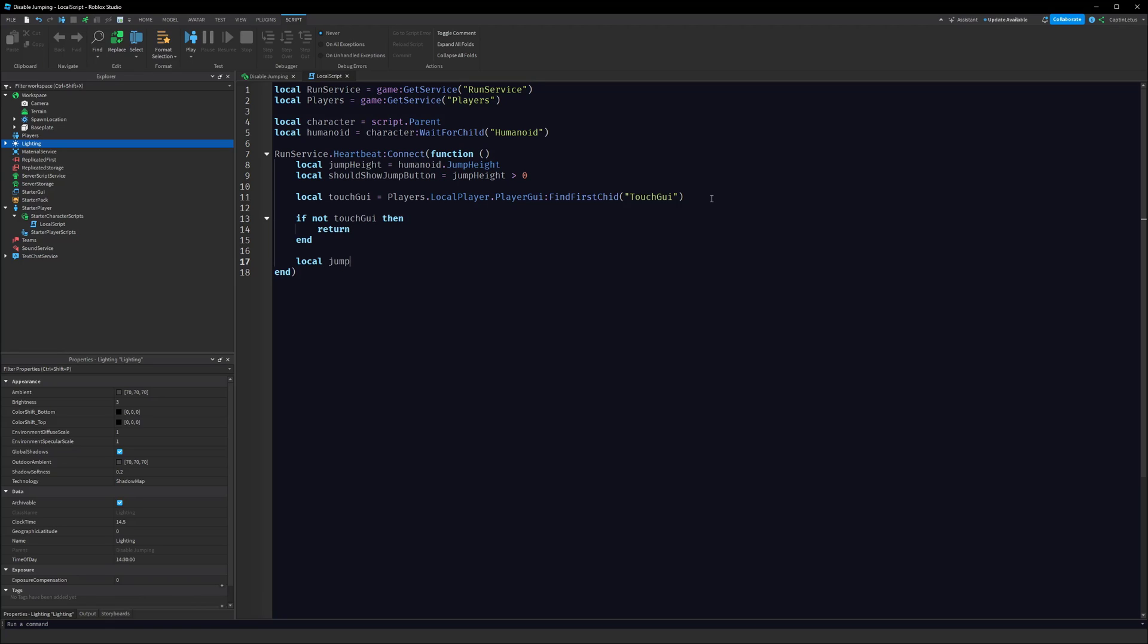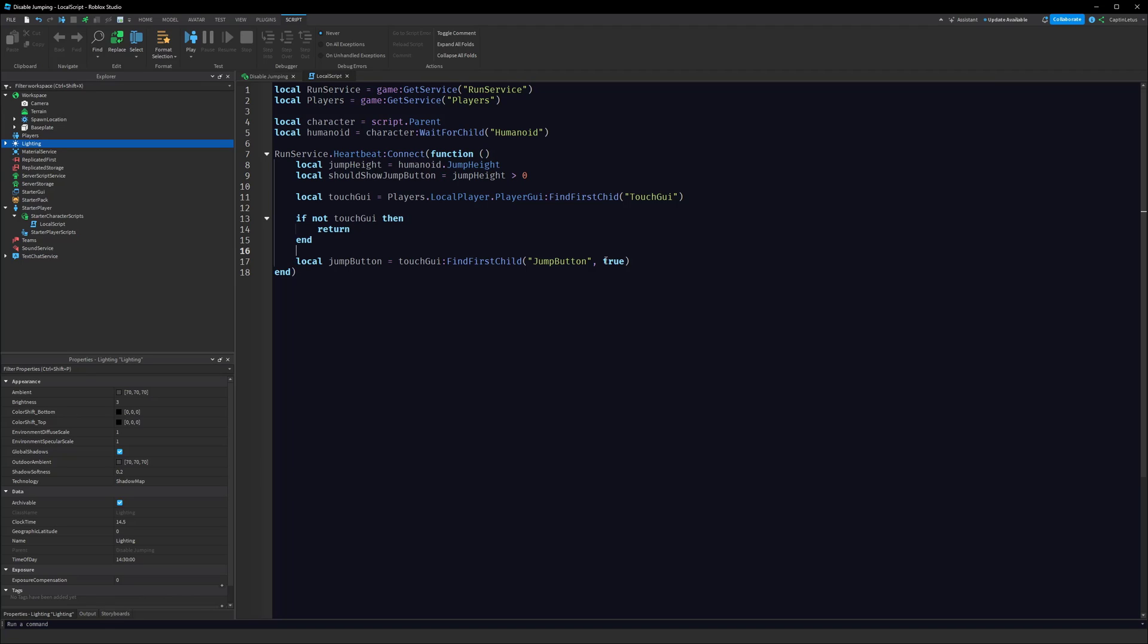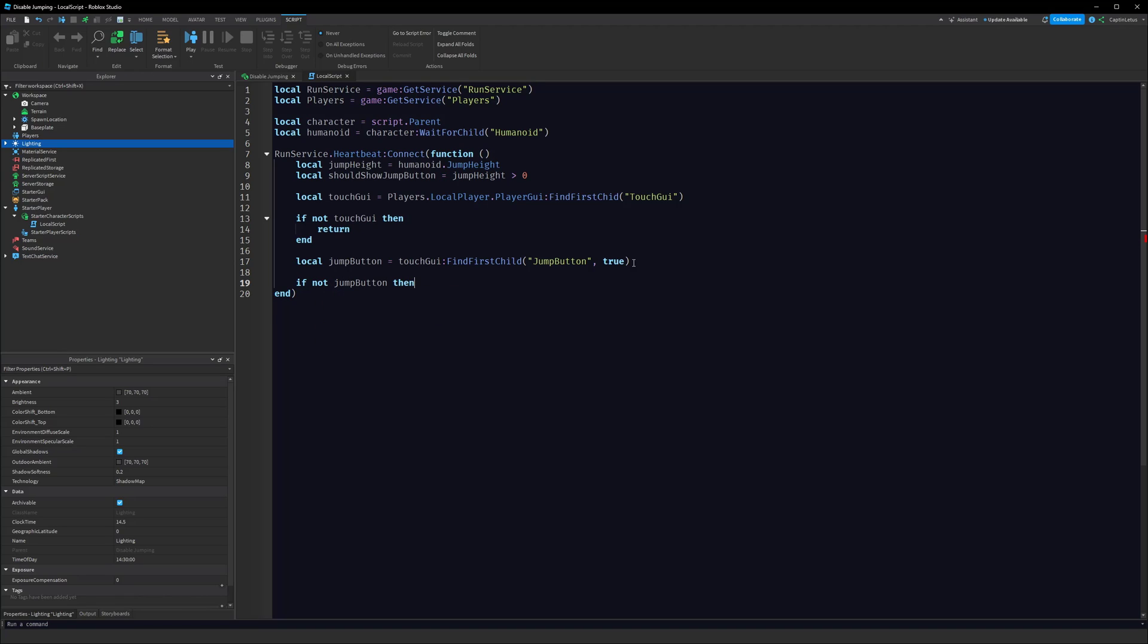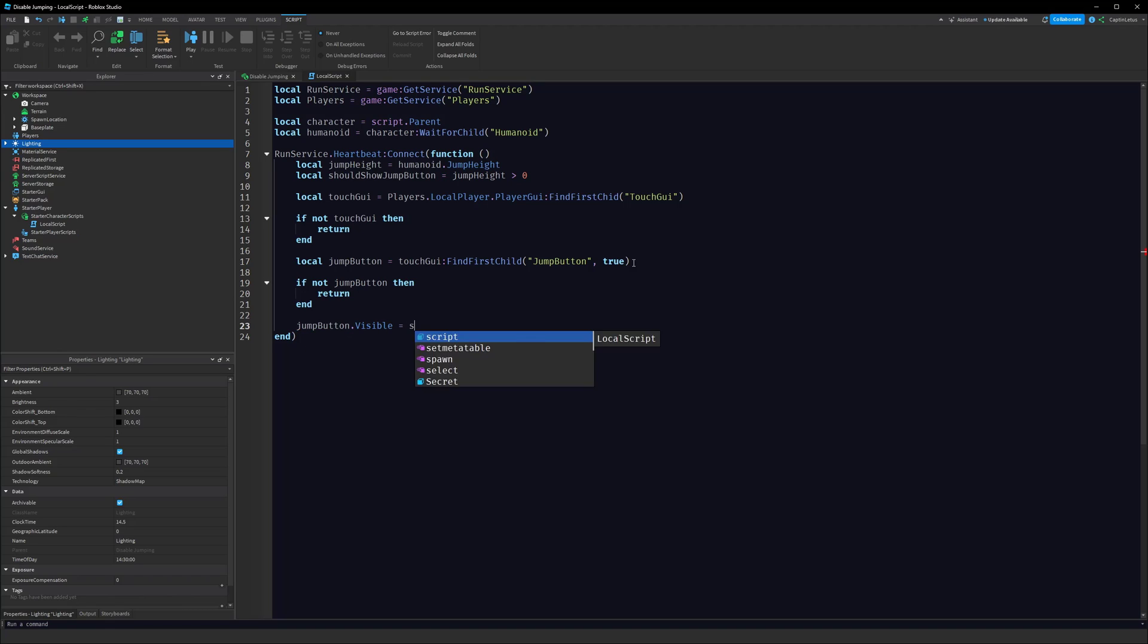Local jumpButton equals touchGui:FindFirstChild("JumpButton", true). What this true does is: we saw earlier our jump button was actually embedded within a frame in TouchGui. Because we're saying FindFirstChild with the second parameter being true, we are basically telling Roblox hey, I don't care if the jump button is embedded within the frame, I want you to skip over every parent within you and just go right to the jump button. We also want to make sure that the jump button exists. If not jumpButton then return. There might be instances where the jump button might not have been created yet by Roblox. Then what we can do is jumpButton.Visible equals shouldShowJumpButton.